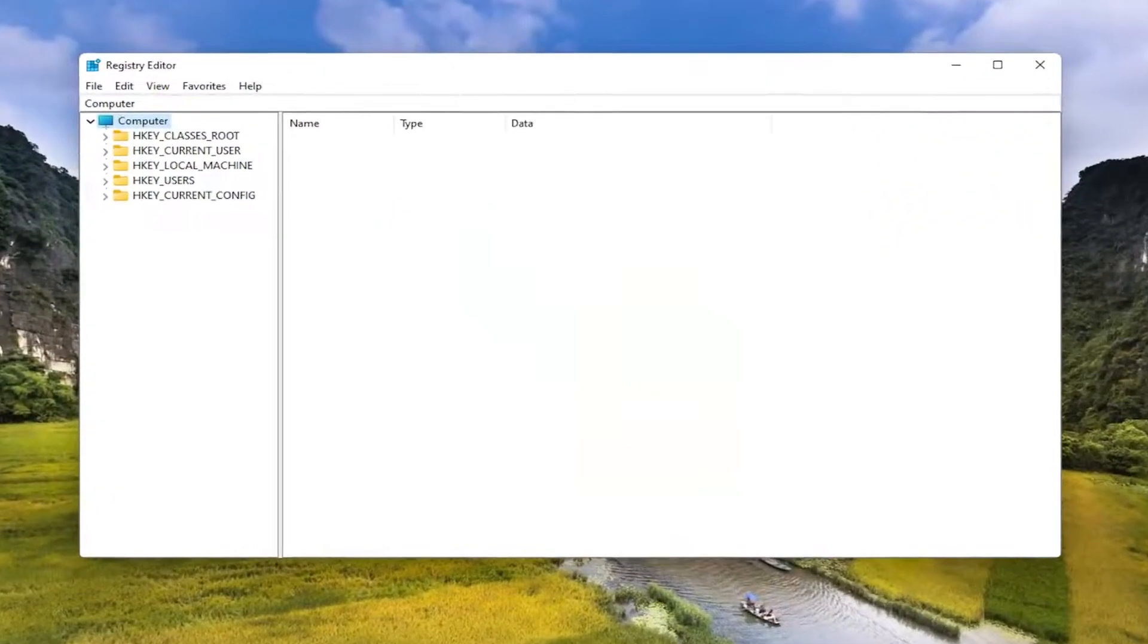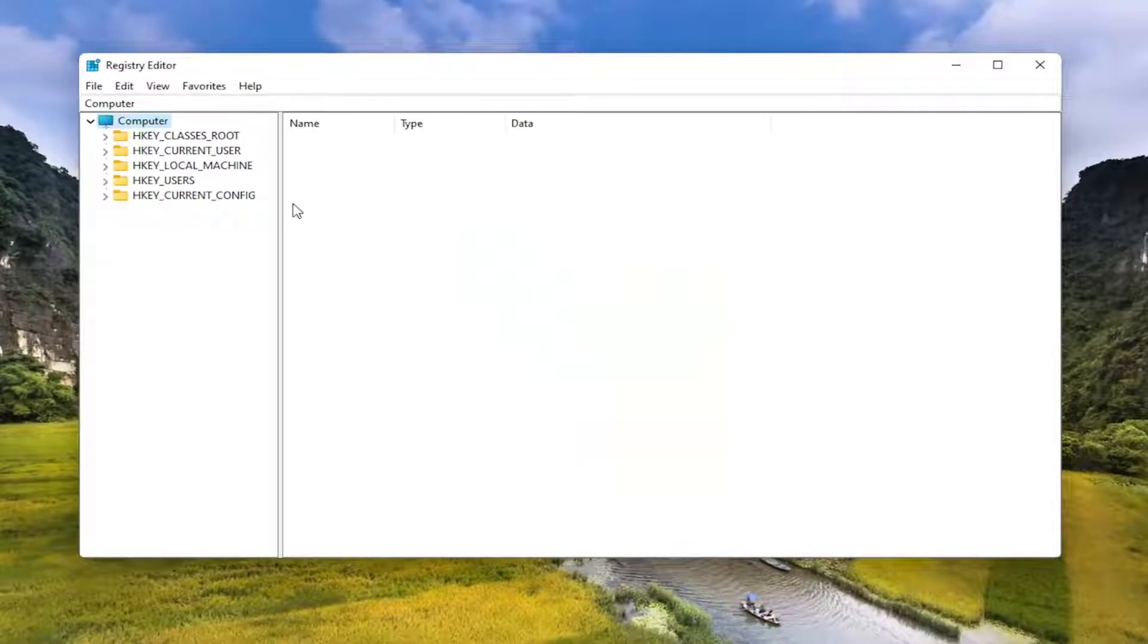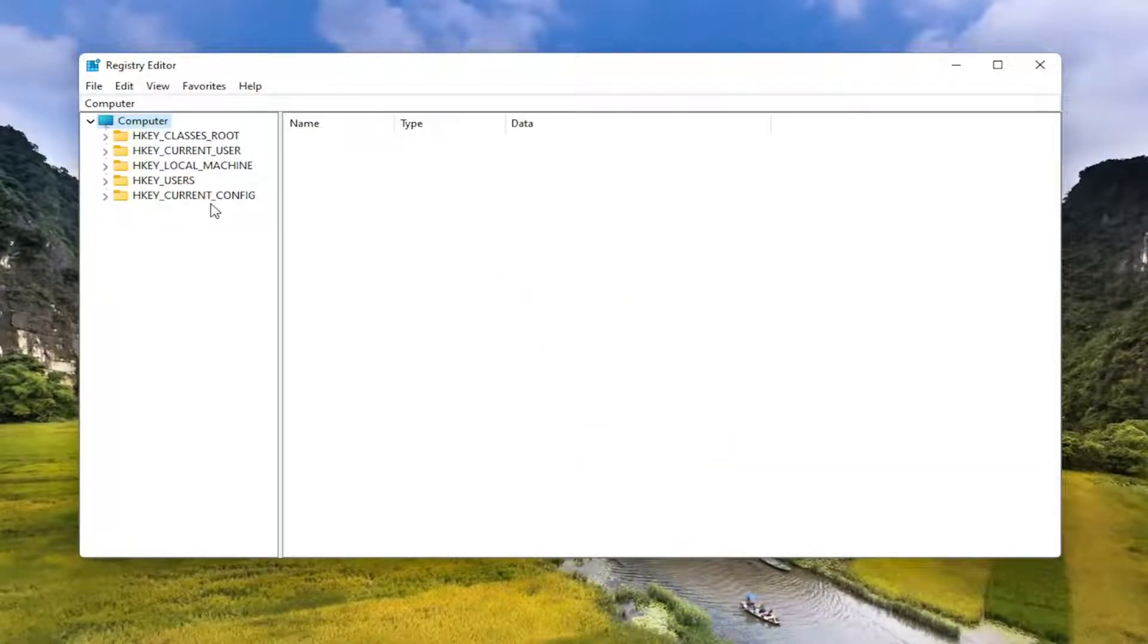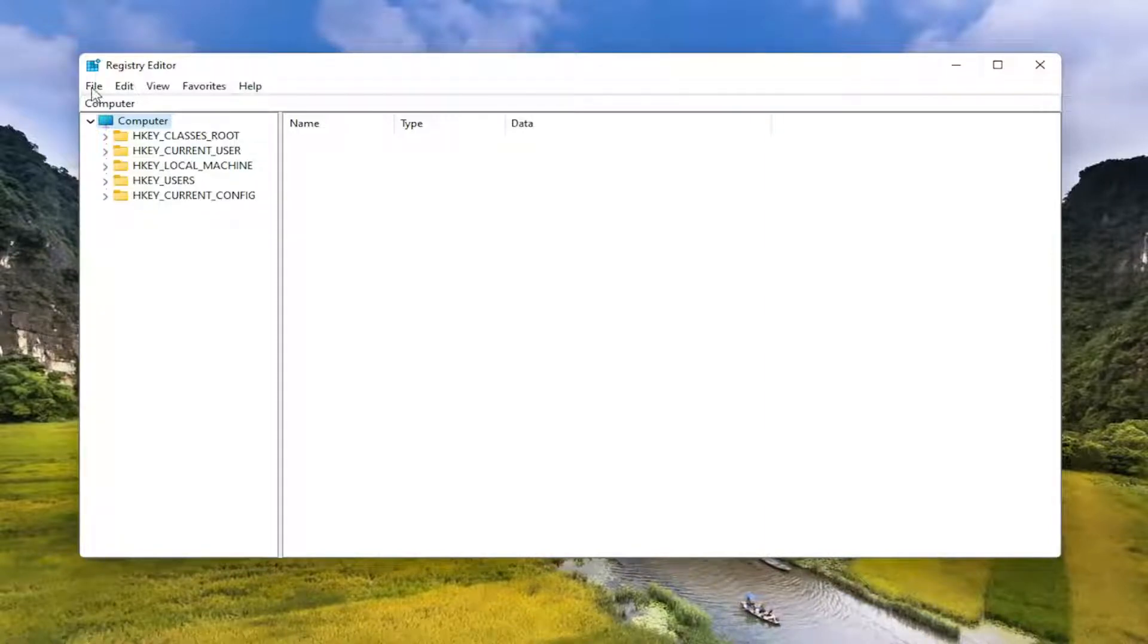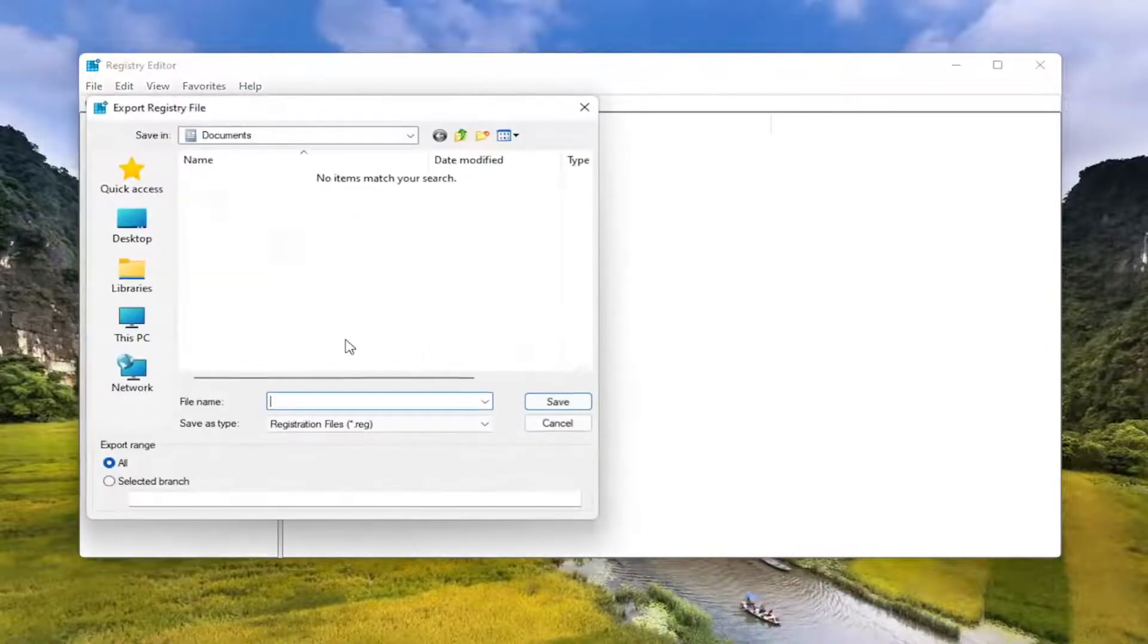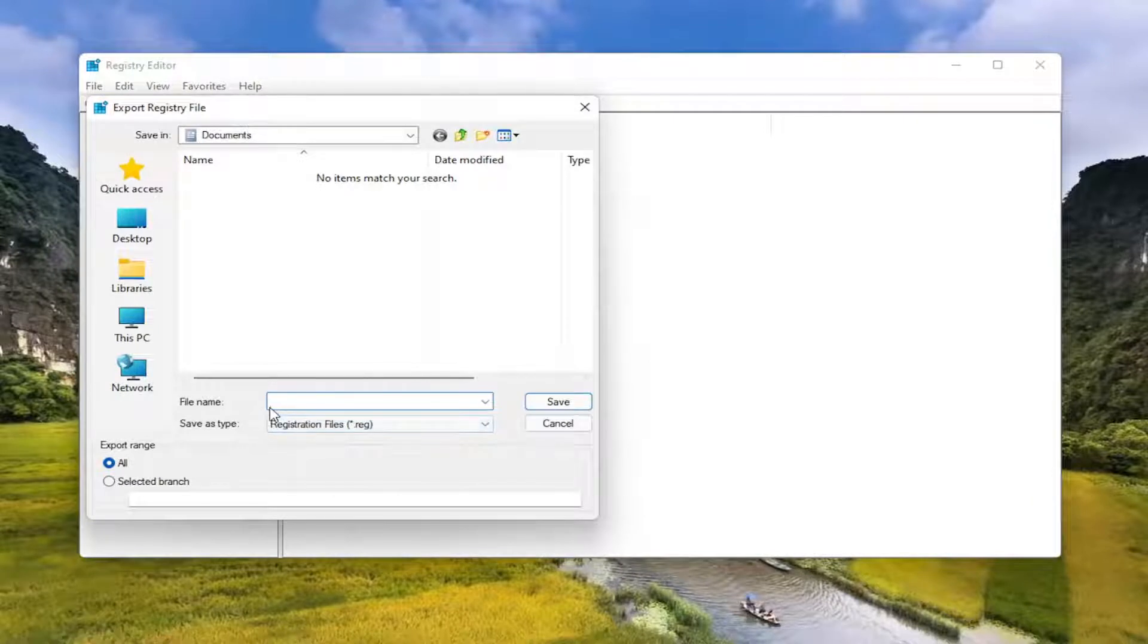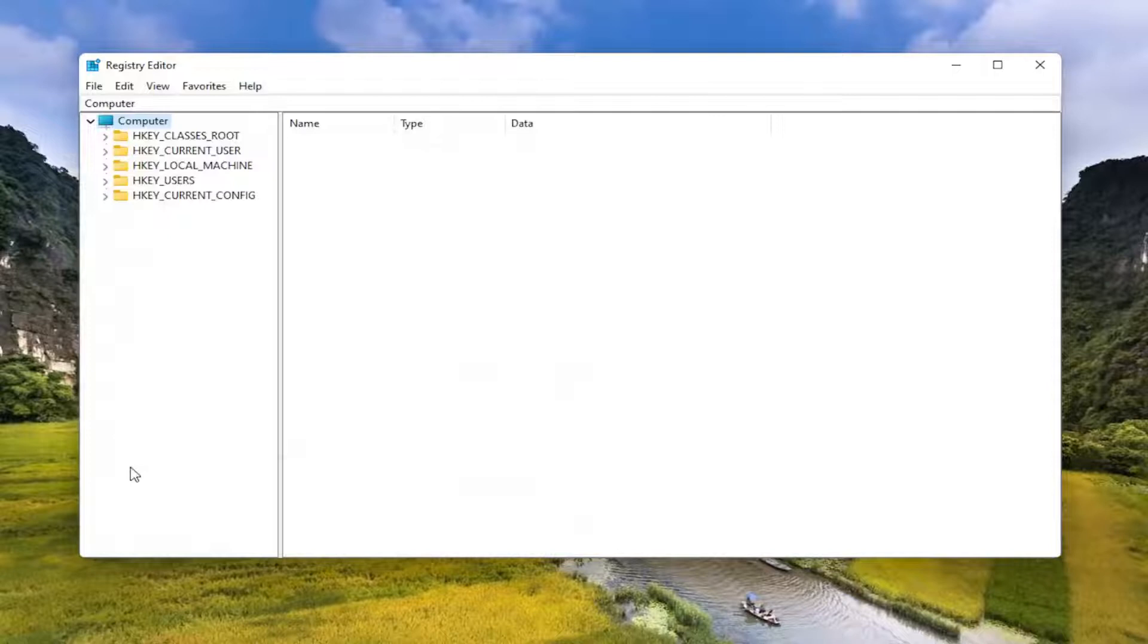And now before you proceed in the registry, I would highly suggest you create a backup of it. So if anything were to go wrong, you could easily restore it back. So in order to create the backup, all you have to do is select file and then export. File name, I recommend naming it the date in which you're making the backup. And export range, keep that at all, and then save it to a convenient location on your computer.